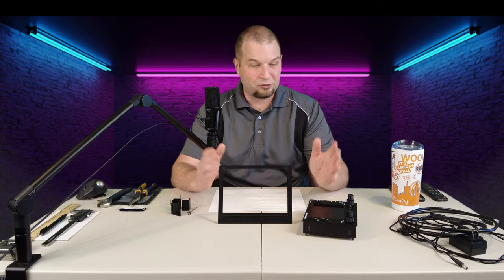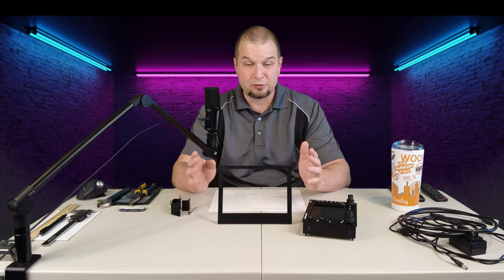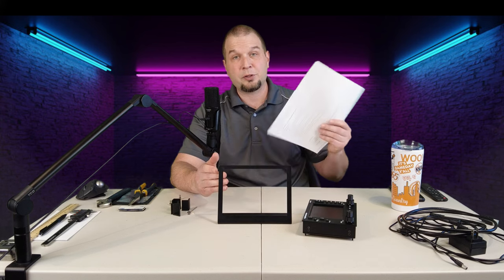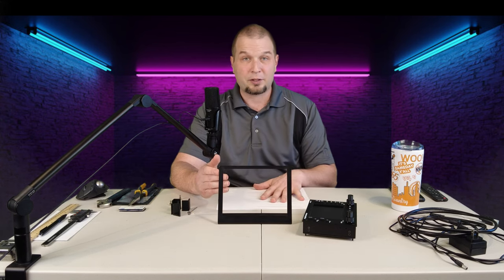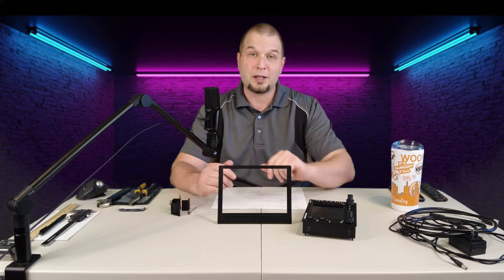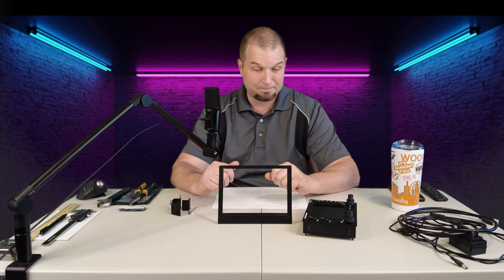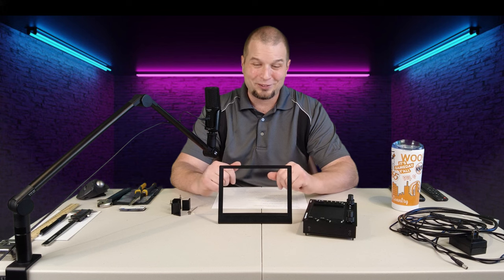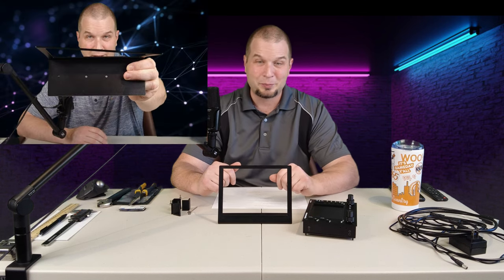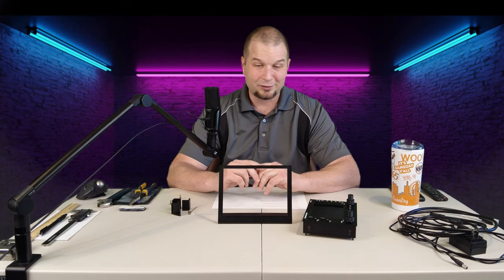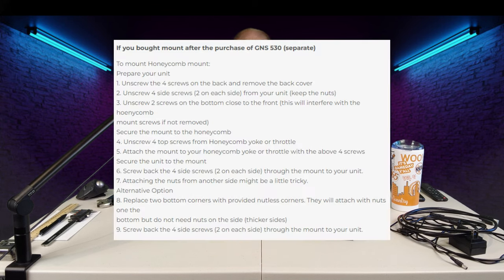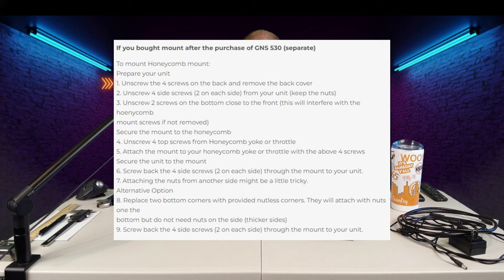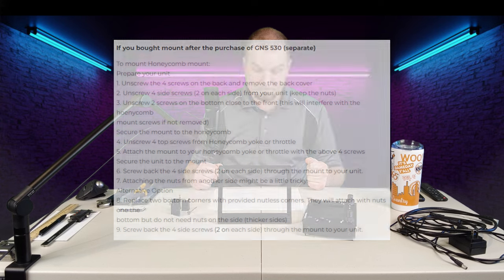All right, so now let's get the GNS 530 mounted to the mounting plate. I'm also going to be using the instructions. I printed out a copy. I will also overlay a copy of that so you can see exactly what I'm reading. Now, if you watch part 1 of the series, you'll know this came in a little bit bent, so I tried to get it squared up as much as I could. Looking at these instructions, it says the first thing we need to do is unscrew four screws on the back and remove the back cover.